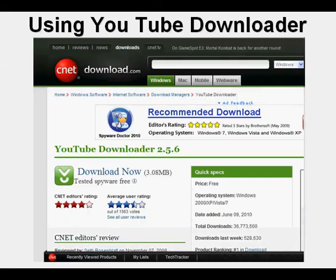You should see something like this, the CNET download page. Click on the Download Now button.